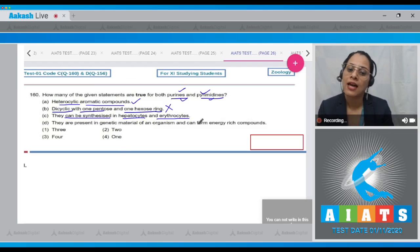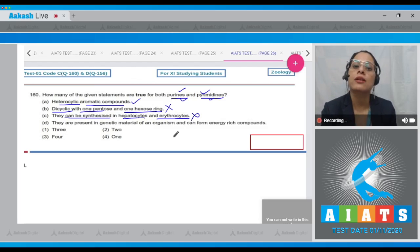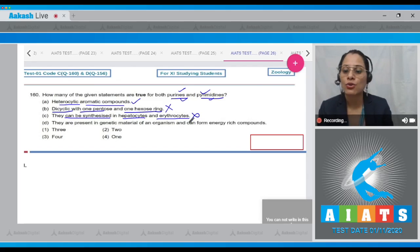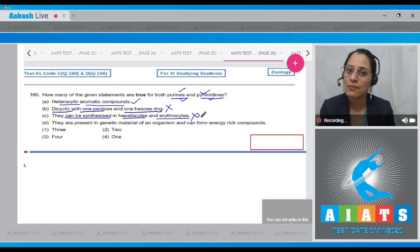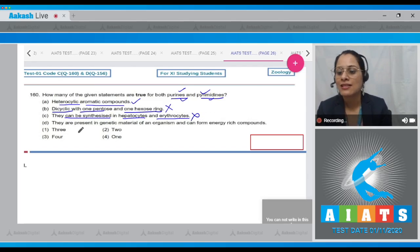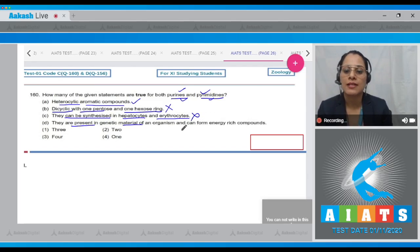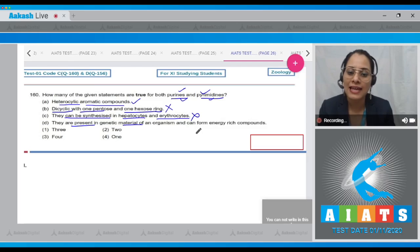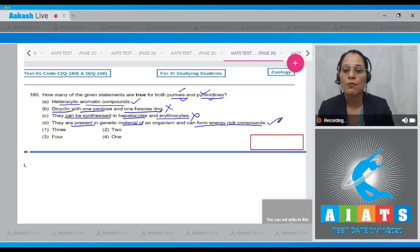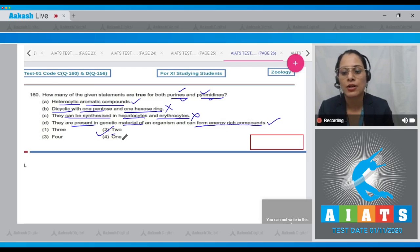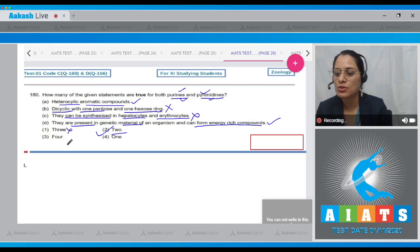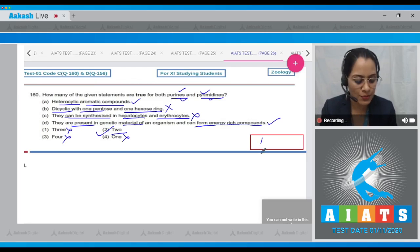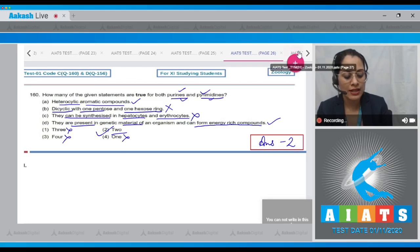Statement three — 'they can be synthesized in hepatocytes and erythrocytes' — this is incorrect, because erythrocytes (RBCs) do not divide and cannot synthesize purines and pyrimidines. Statement four — 'they are present in genetic material and can form energy-rich compounds' — this is a correct statement. Therefore, two statements are true for both purines and pyrimidines, and the correct answer is option two.